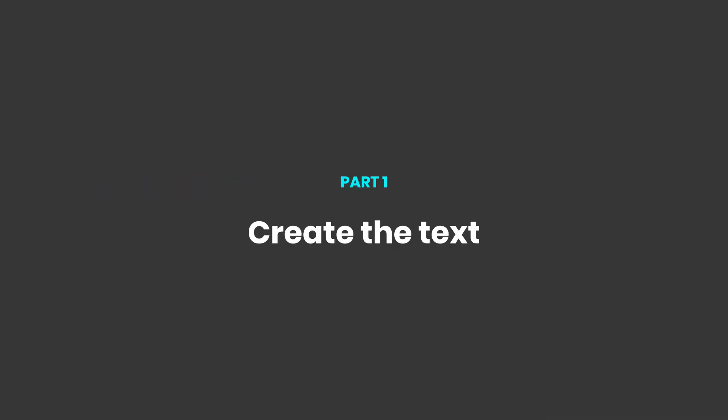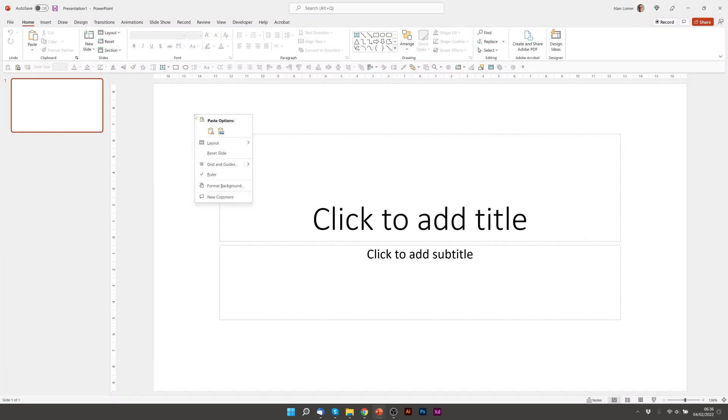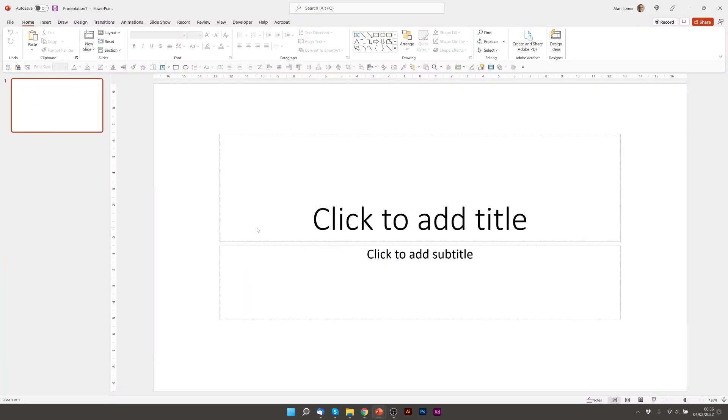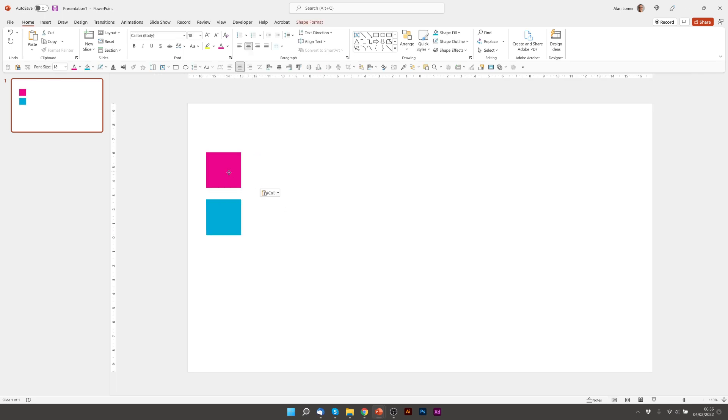As usual the first thing we'll do is go to File, New, Blank Presentation, right click and choose Layout, Blank. I'm just going to quickly paste in the colors I'm going to use and move them off the page slightly.